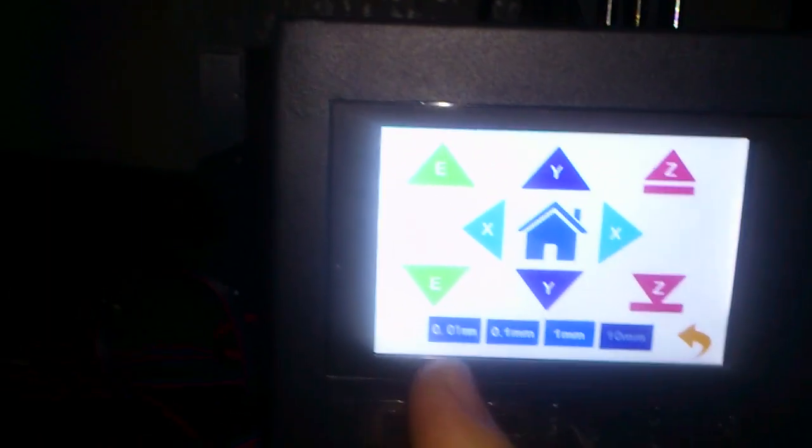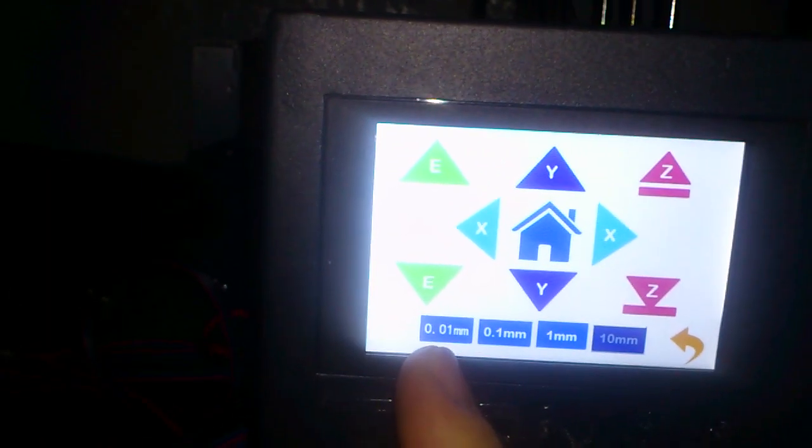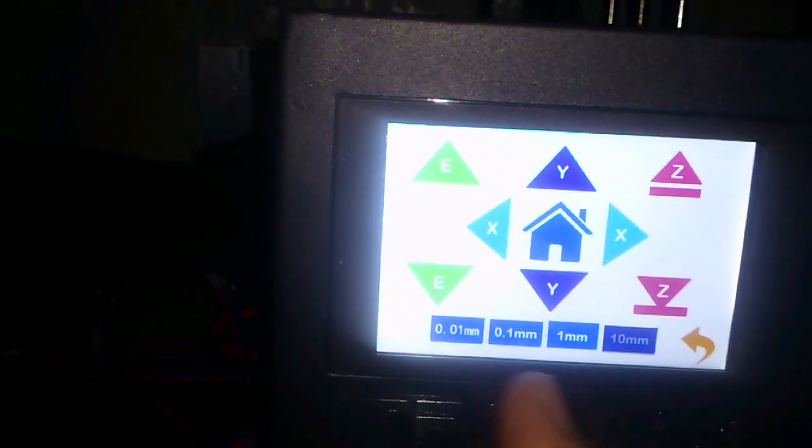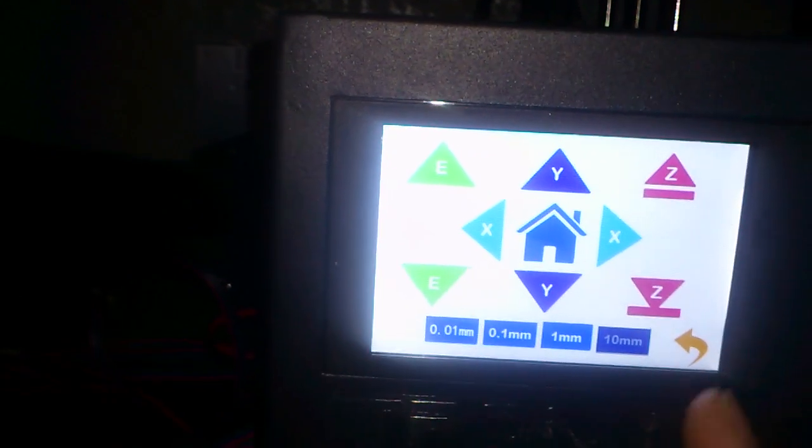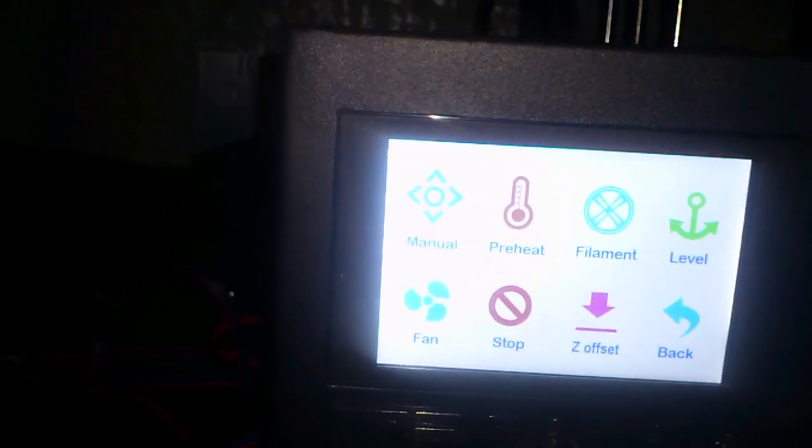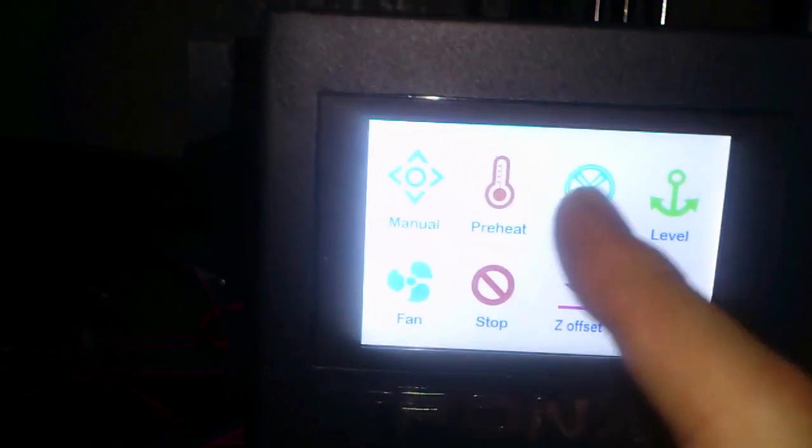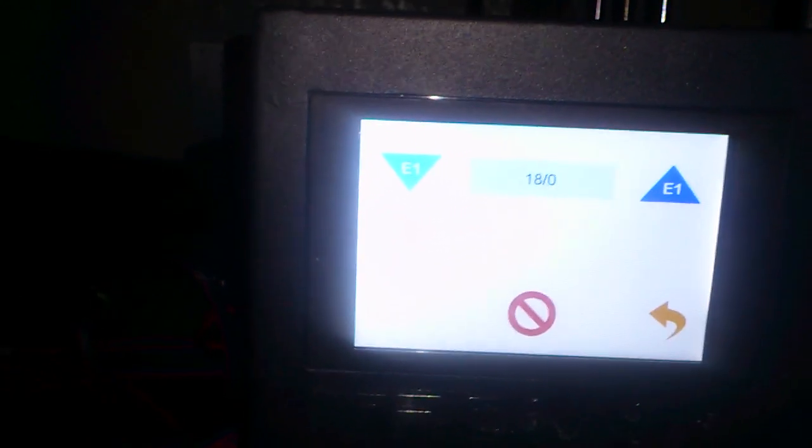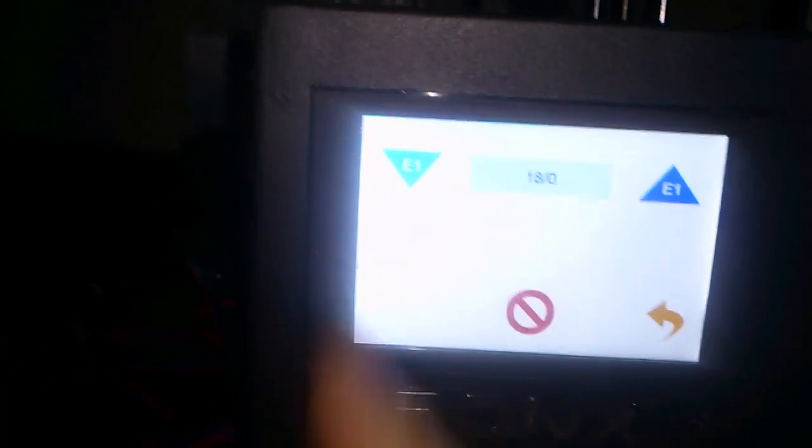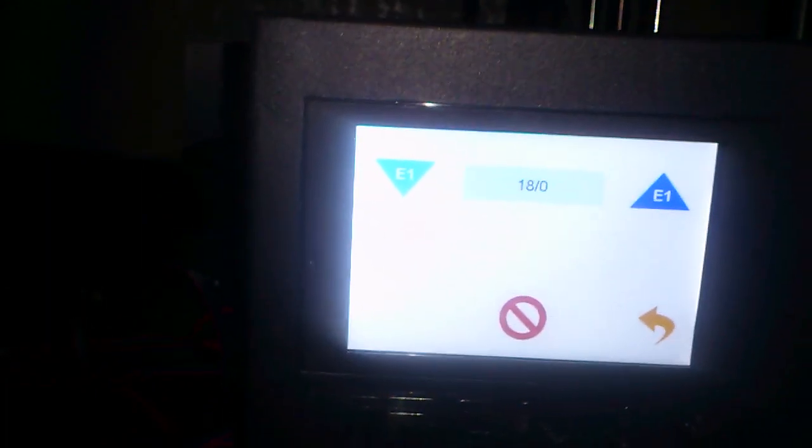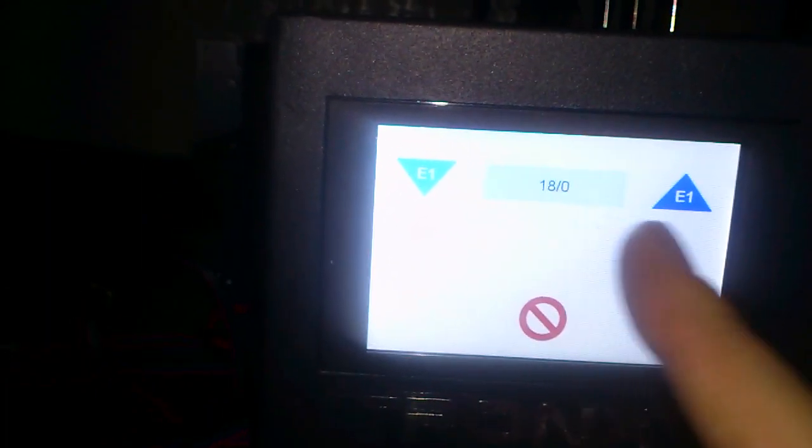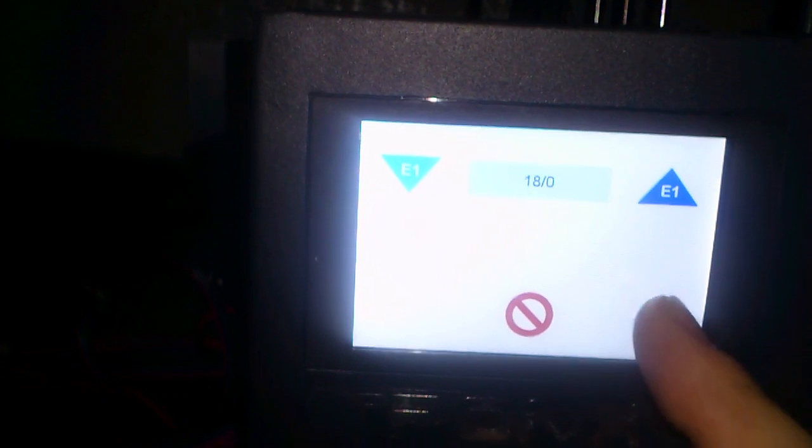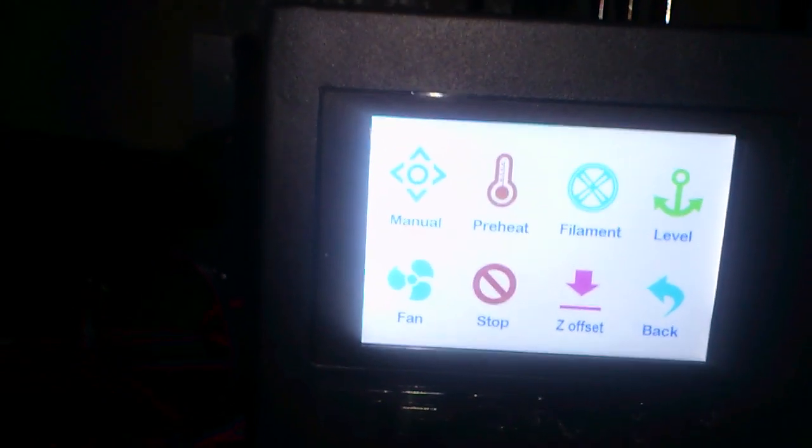And you have got also the increments you can put in there as well. There is the filaments which you can extrude as much as you like on that one by pressing up and pressing down. And go back.